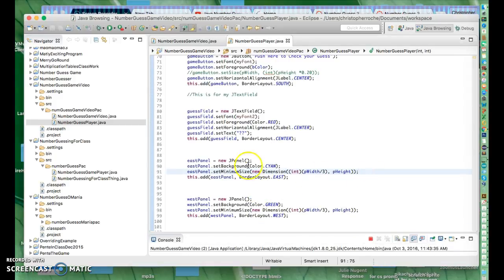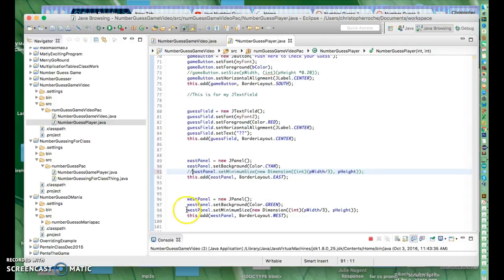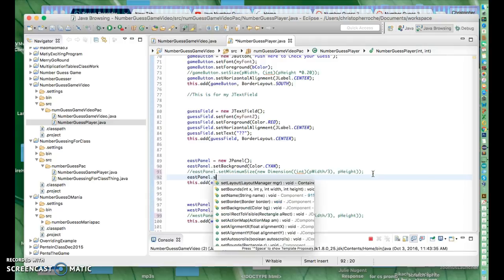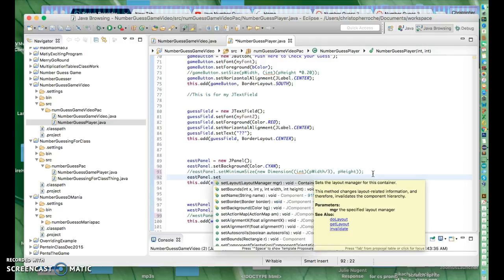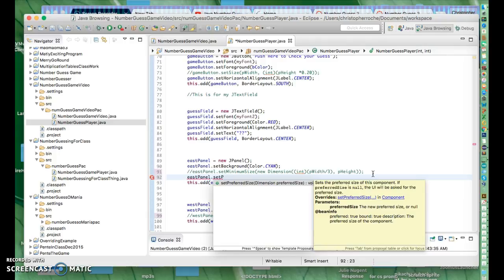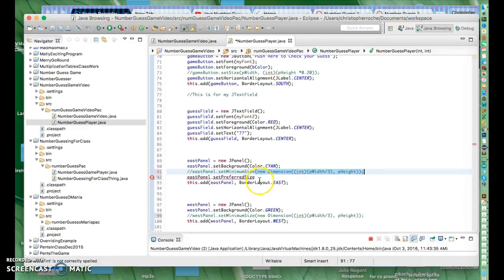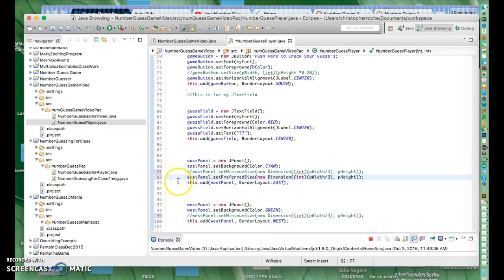Another thing I want to do is set the maximum size of the guess field too. But there's another one that we can use. So these guys don't work right now. But what I want to do is I'm going to say eastPanel.set, and then there's a command called setPreferredSize. And it also takes a dimension object. So I'm going to basically copy this part and give it down here. Let's see if that will take care of my problem.